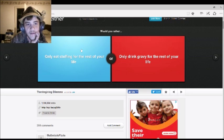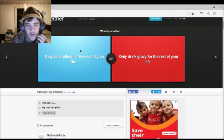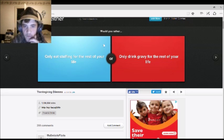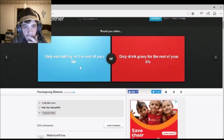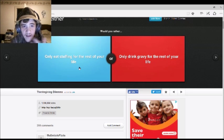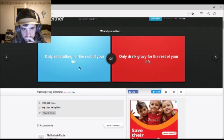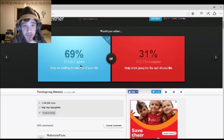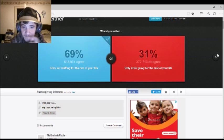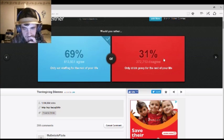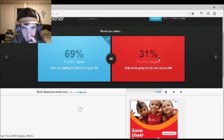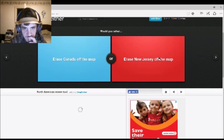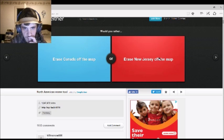Would you rather only eat stuffing for the rest of your life, or only drink gravy for the rest of your life? I'd only eat stuffing. I'd only eat stuffing. I love stuffing, by the way. Same.